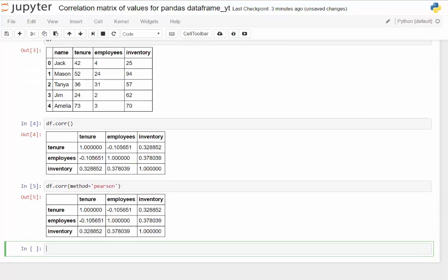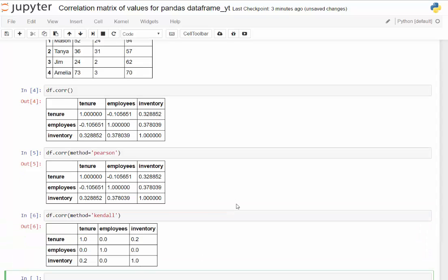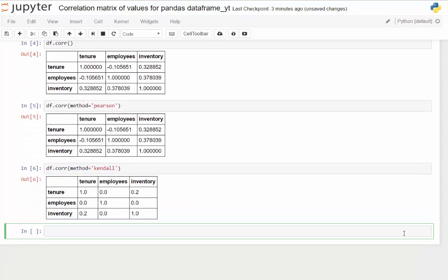And then let me scroll up here so we can see this. In addition to that you can also do another method. There's actually three that you can do. The other one we'll look at here is Kendall. This one takes a little bit of time obviously because it's doing a little bit of math.